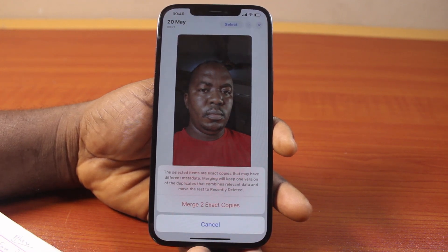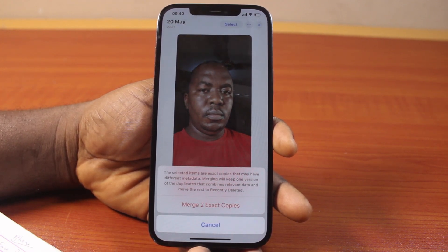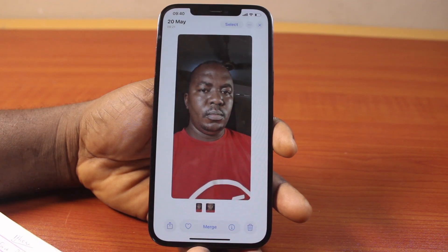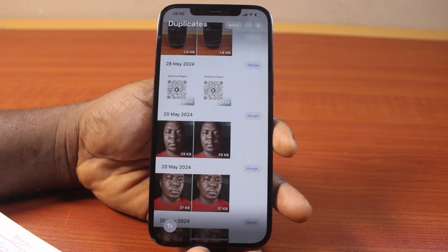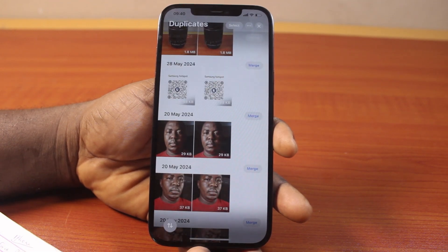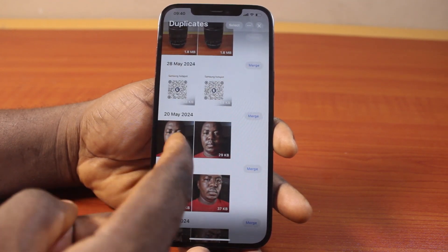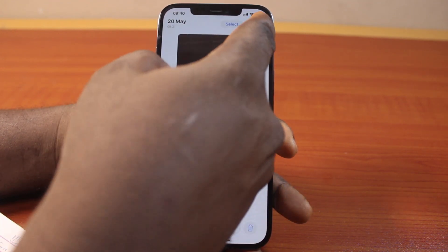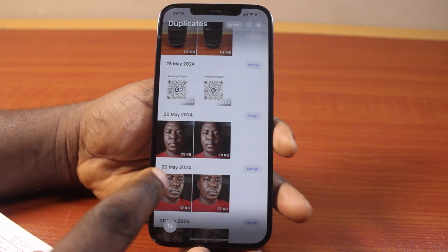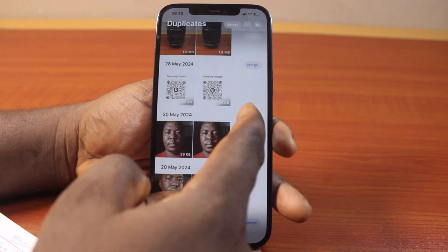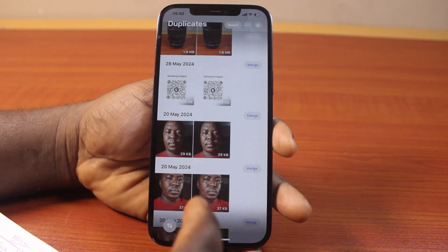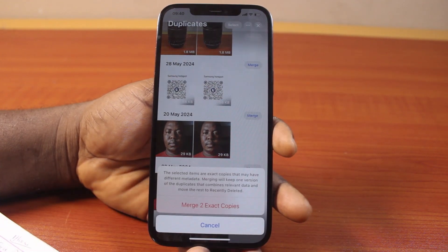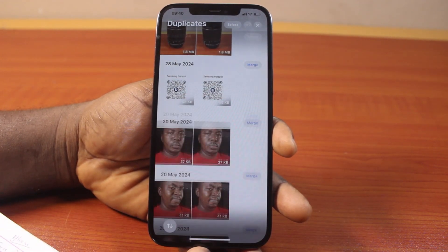Then you should see a prompt that says merge this exact number of photos — go ahead and click on Merge. This is going to merge the photos as one. At the same time, check and confirm others as well. If they are the same, you can also click on Merge to merge it, then click on Merge the exact copy.